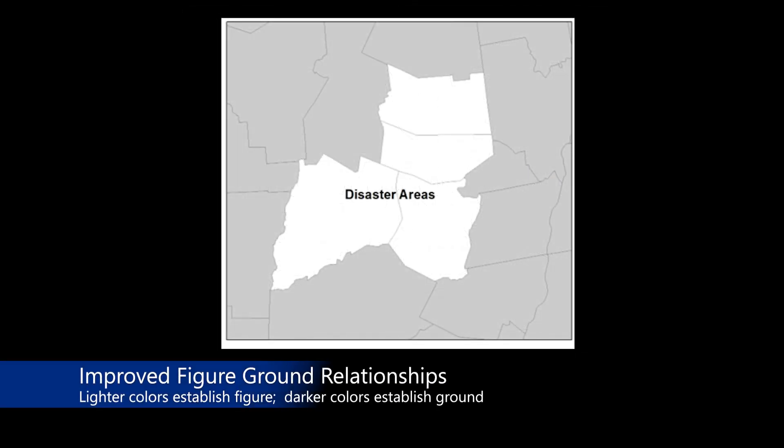This image also shows an example of figure-ground relationships for a hypothetical disaster map, but in this case, lighter colors are used to establish the figure of the disaster areas, and darker colors are used to establish the ground or areas that surround the disaster area. Both of these approaches for establishing figure-ground relationships are valid, and it is up to the map designer to determine which approach is best, and ultimately, which will be easily interpreted by the map reader.